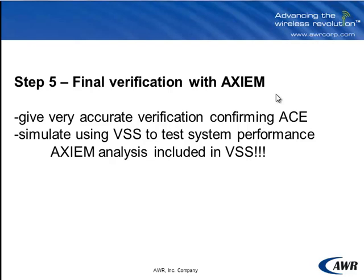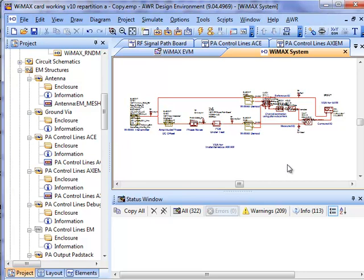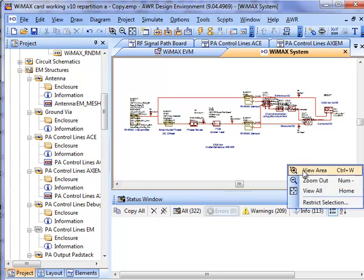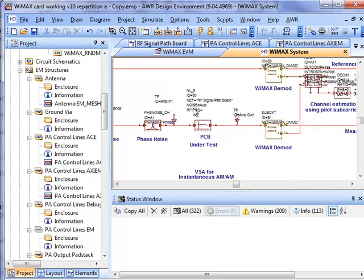Now we're going to be able to embed those Axiom analyses directly into VSS, so that we're simulating our EVM using the results of a full EM analysis. Here we go. This is what our design looks like.